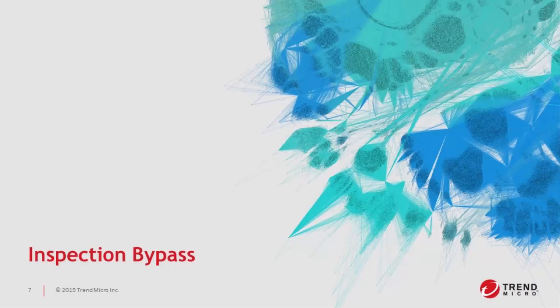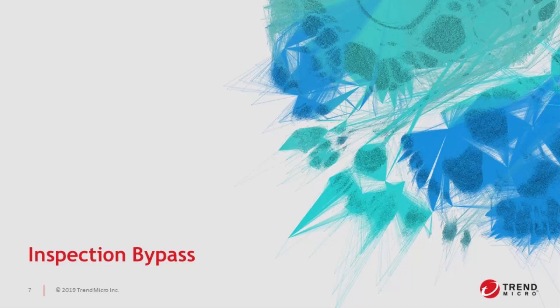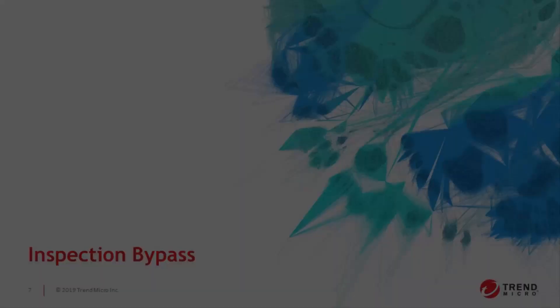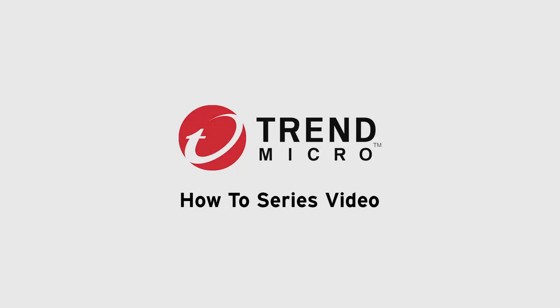And that wraps up our How-To for Inspection Bypass. If you have any questions, please feel free to reach out to our Tipping Point Technical Assistance Center. And thanks so much for watching.